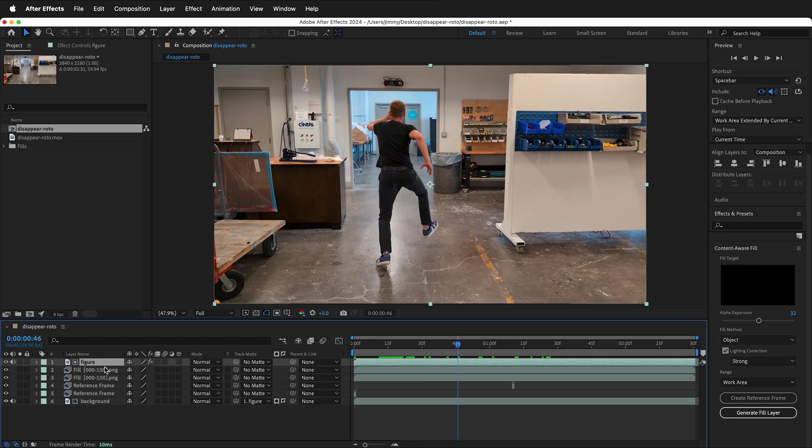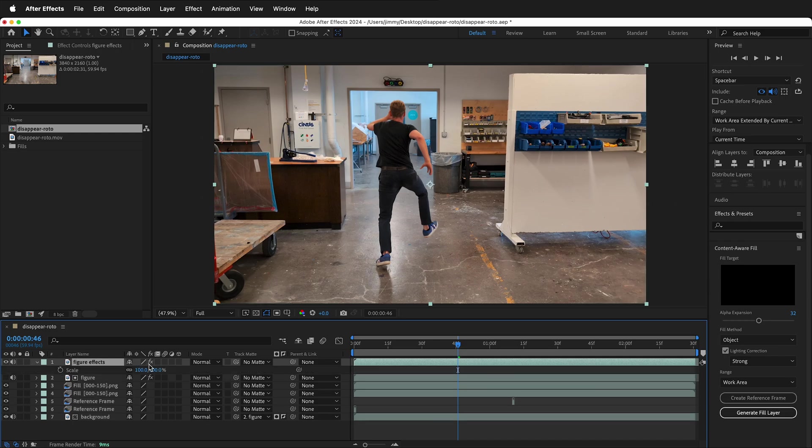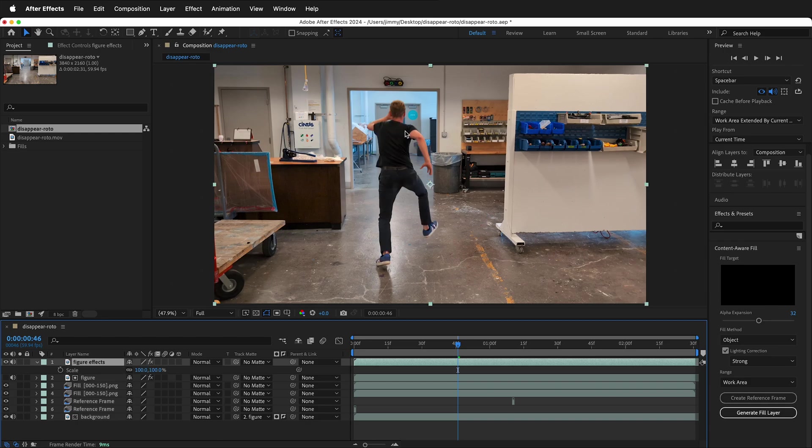For example, I can duplicate this layer. That way it doesn't affect the track mat below. Hide the first one. If I scale the figure, I can scale the figure down and I still have background. So this is a pretty cool way to make the figure change size.